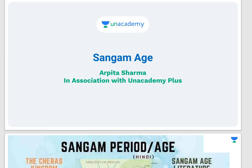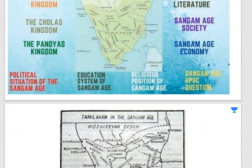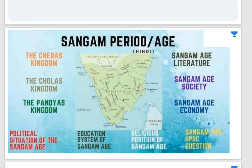Hi everyone, welcome to Arpita Sharma classes. I am Arpita Sharma, your educator, and today we are going to start with the Sangam period or the Sangam age. This topic is very important from GS paper 1 mains perspective and prelims perspective. Today's topic is going to cover both prelims and mains.